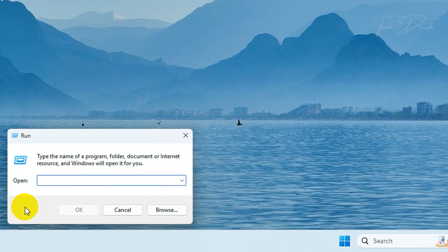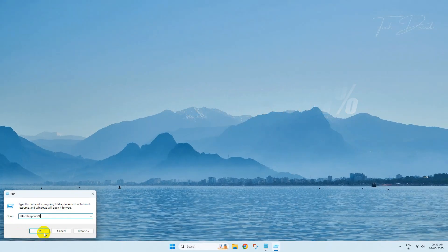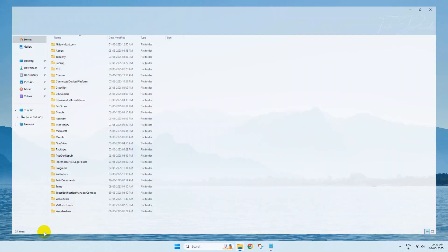Now in the Run dialog box, search for %localappdata% and click on OK.